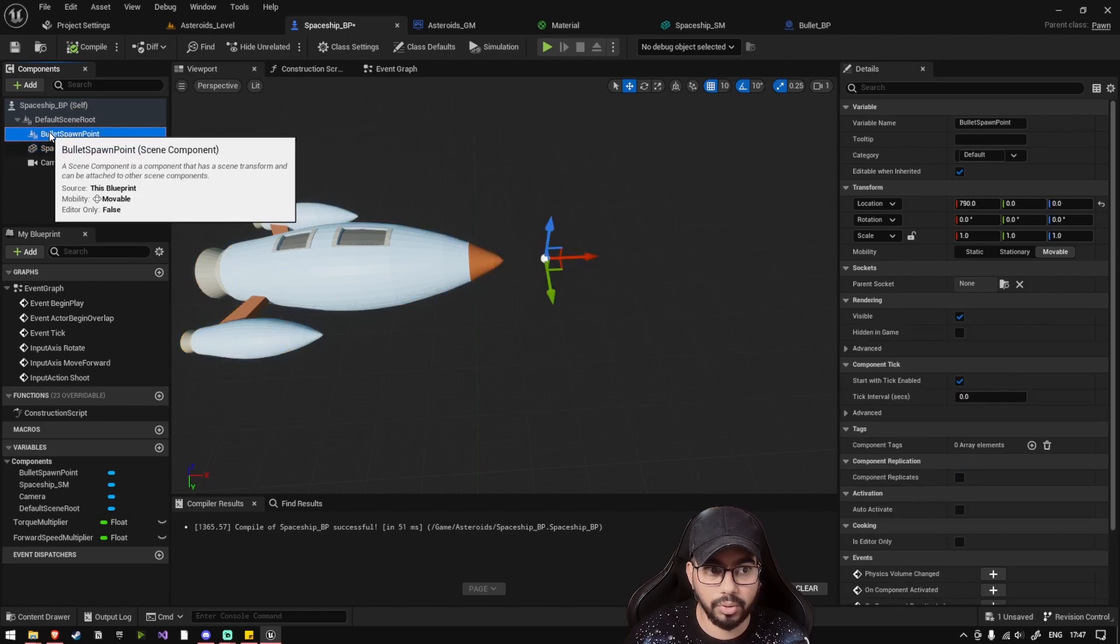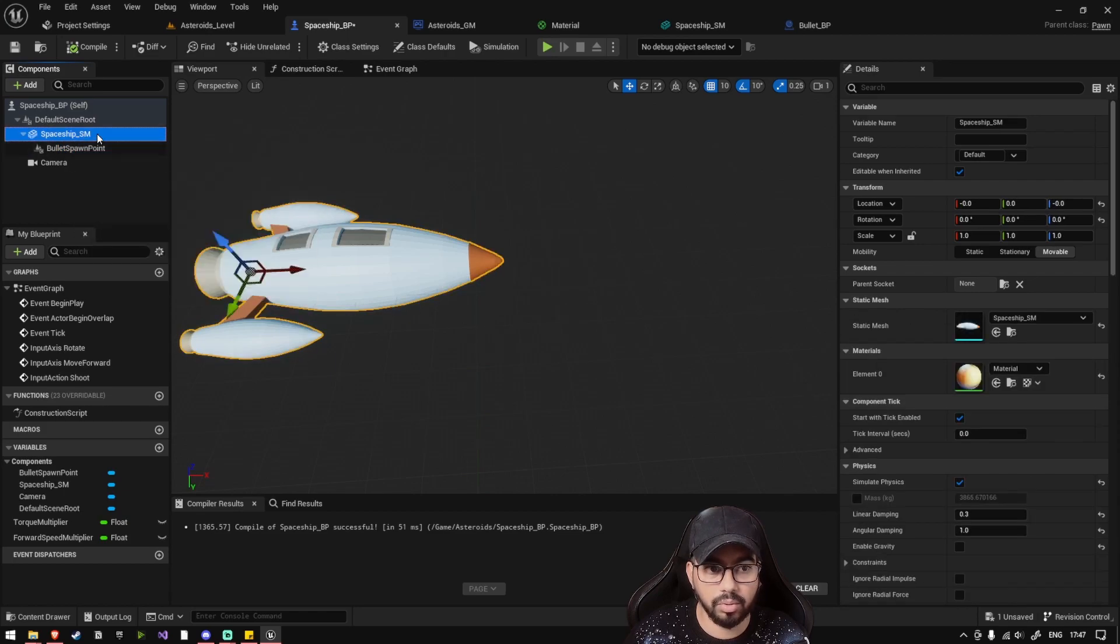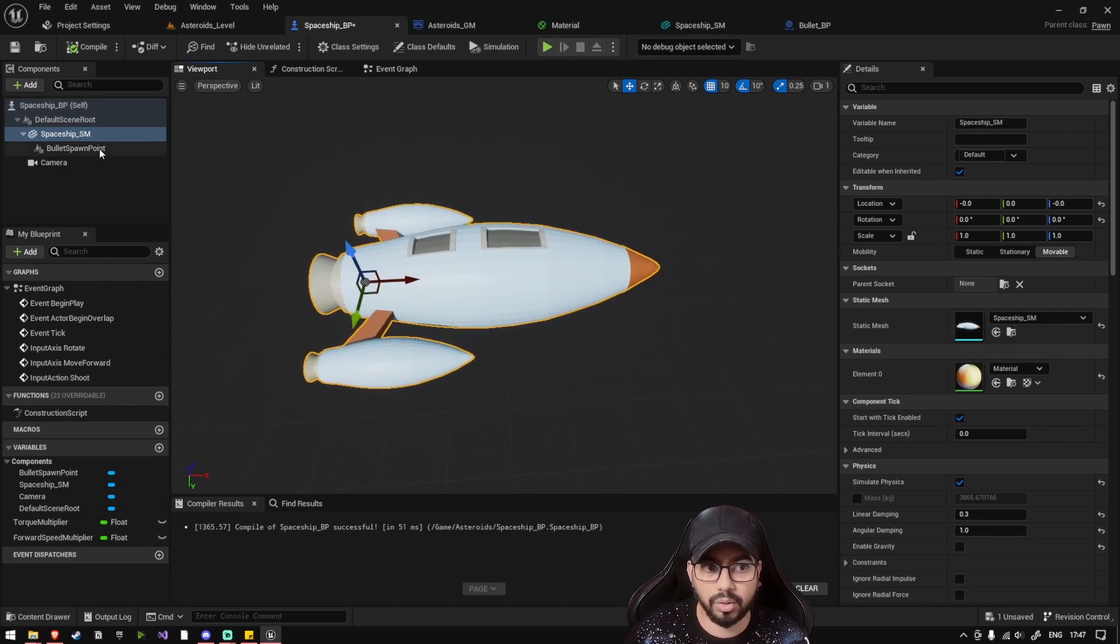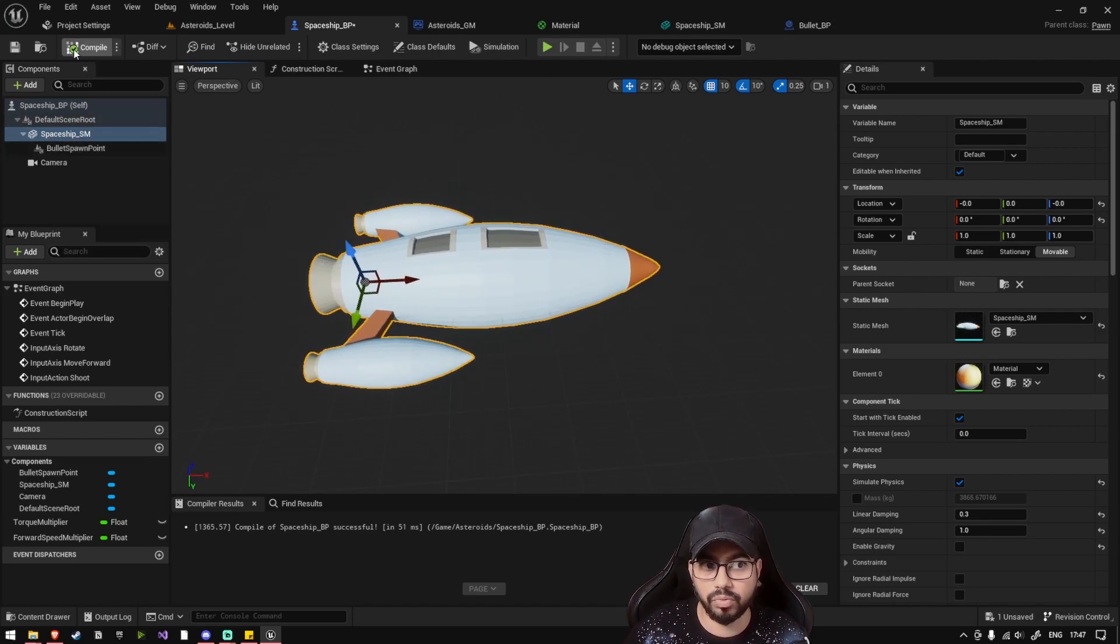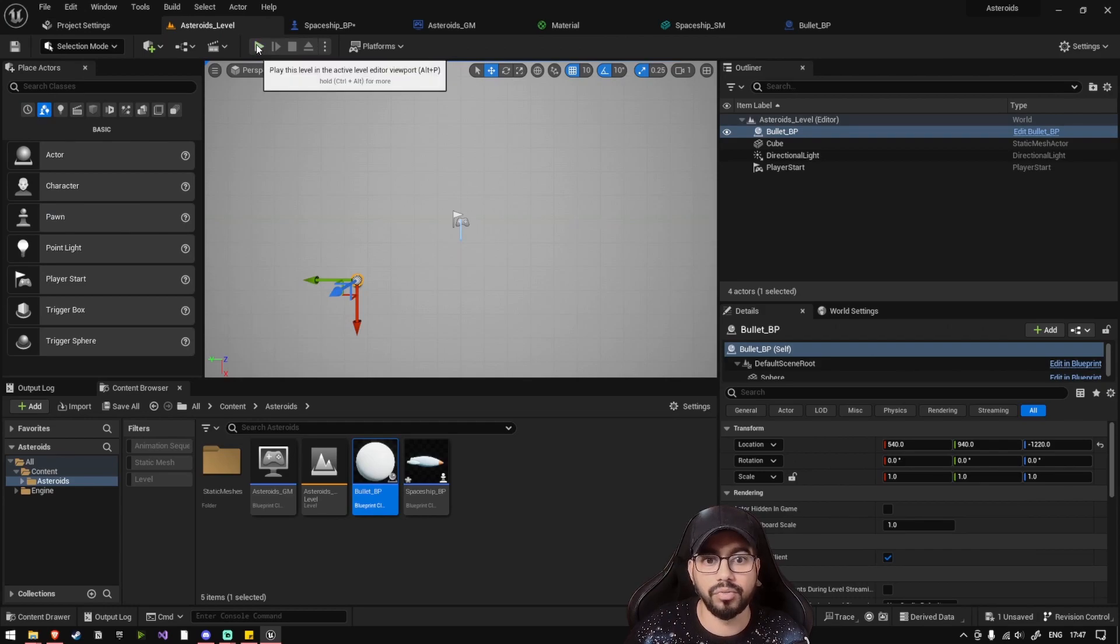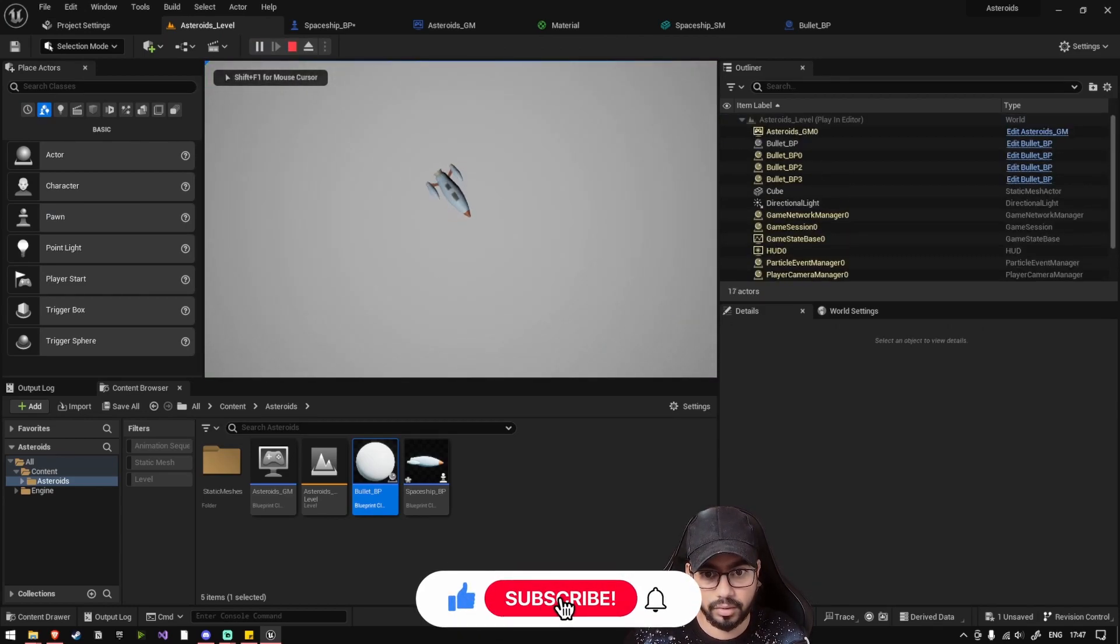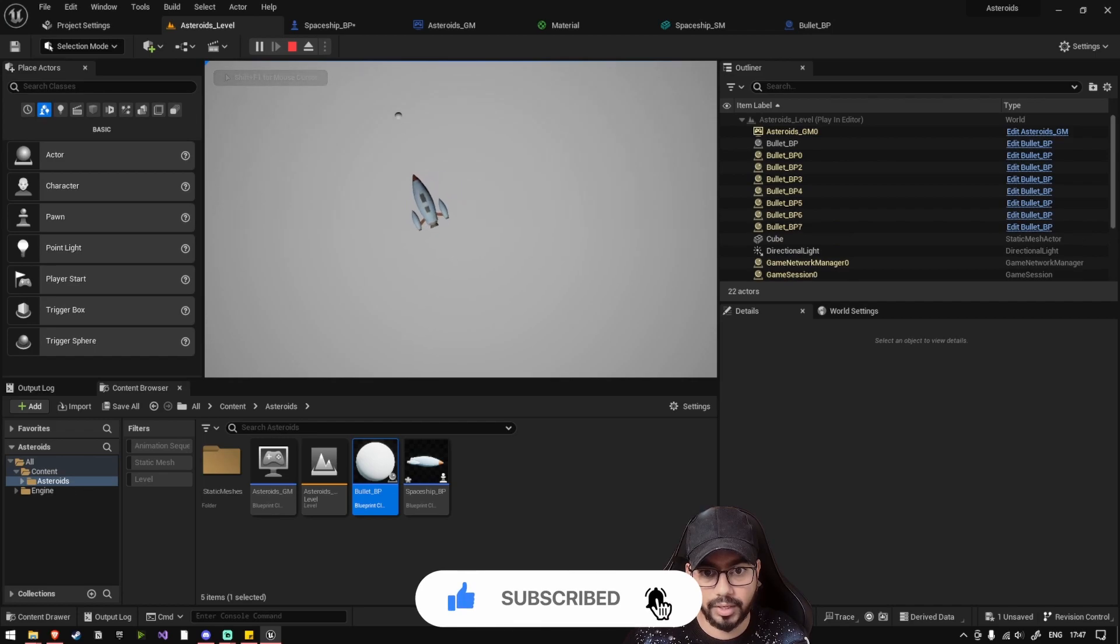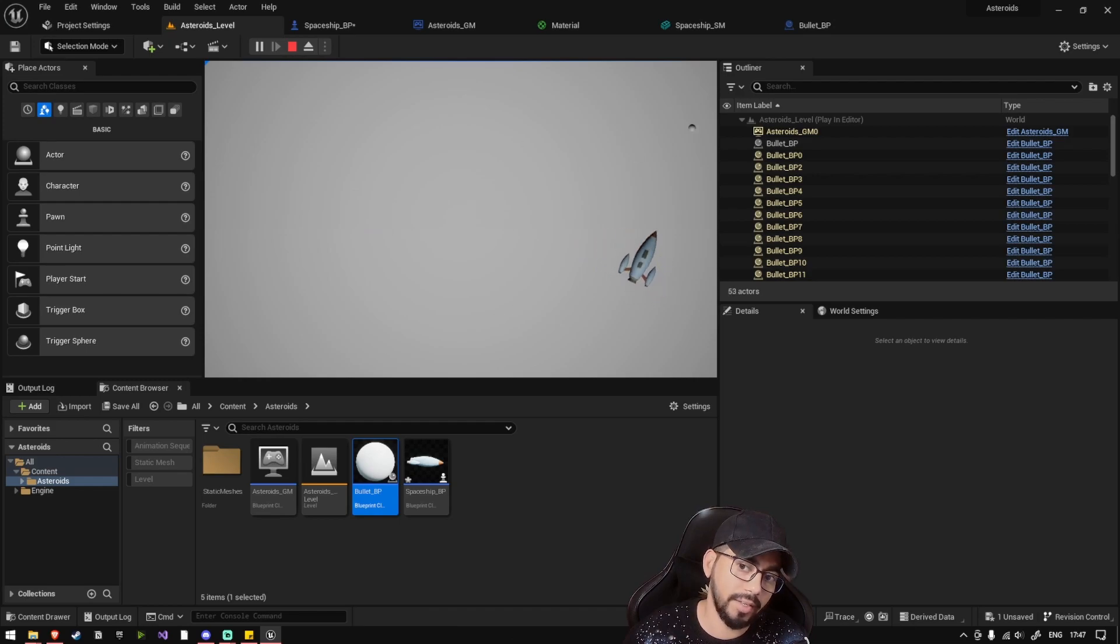So what we are going to do is just drag and drop this on top of spaceship static mesh, so whenever the spaceship static mesh moves, along with it the bullet spawn point also moves, giving us the correct result. So if you play, see now it's firing correctly. So our spaceship is moving, the bullets are also ready.